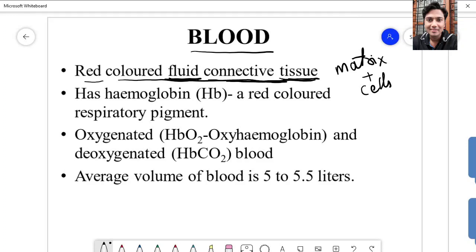Blood is a tissue because it has a non-living matrix and cells — cells like WBC, RBC, and platelets. The matrix is nothing but plasma. Therefore it is considered as a fluid connective tissue.